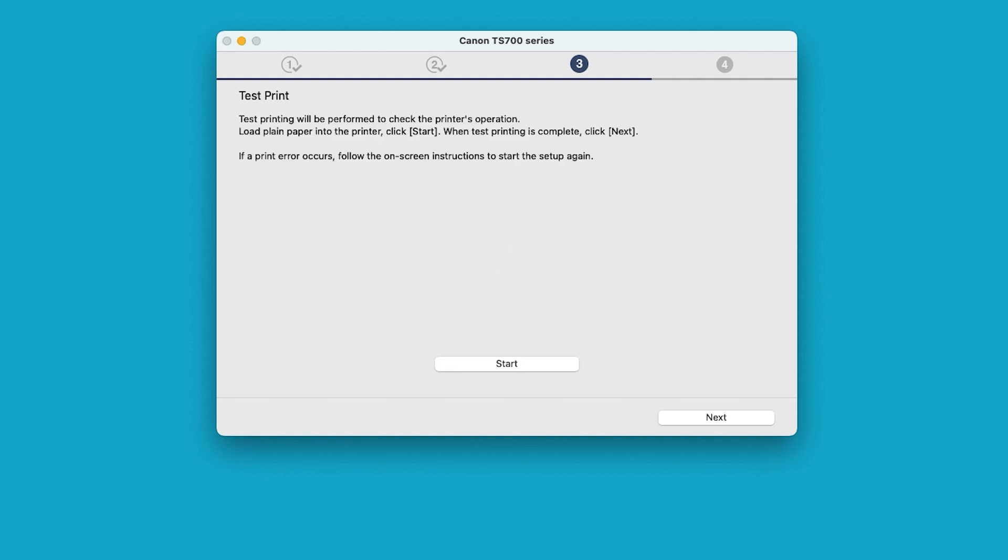If you'd like to make a test print, select Start and follow the on-screen instructions. You can skip test printing by selecting Next.